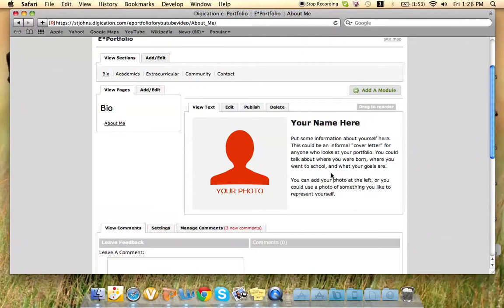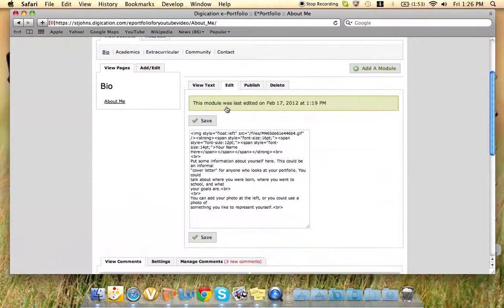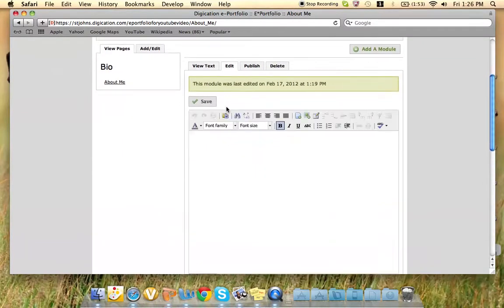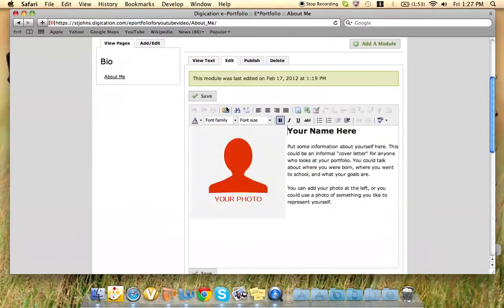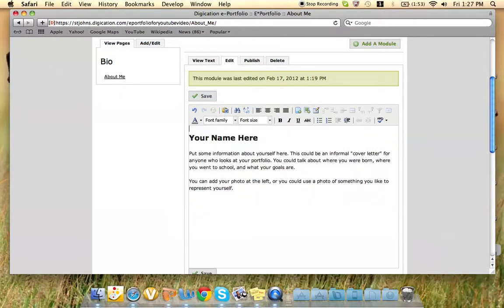Here, you can select Edit, and it will bring you to a Word-like document. You can delete that picture and click this picture right here.